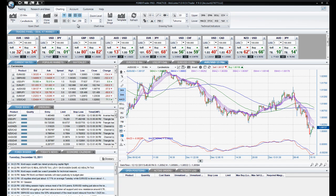The Bar option allows you to choose the number of bars shown on your charts. The fewer bars you choose, the more zoomed in the chart will appear. The default number is 250. I am going to change it to 100.